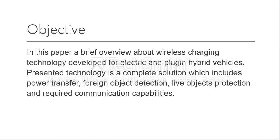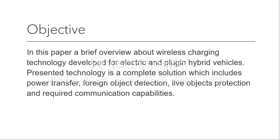In this paper, a brief overview is given for wireless charging technology for electric and hybrid vehicles. The presented technology is a complete solution which is including the power transfer, foreign object detection, live object protection, and required complete communication capabilities.